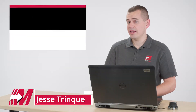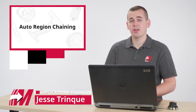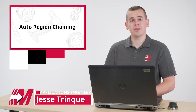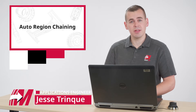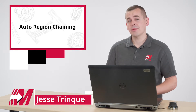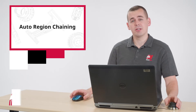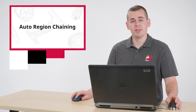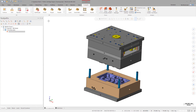In this video, I want to explore the new automatic region chaining for our 2D toolpaths in Mastercam 2022. Let's look at programming this printer cartridge mold assembly. For this demo, we're going to focus on the lower mold base. Let's isolate that component to get a better look at some of the machining that needs to occur.